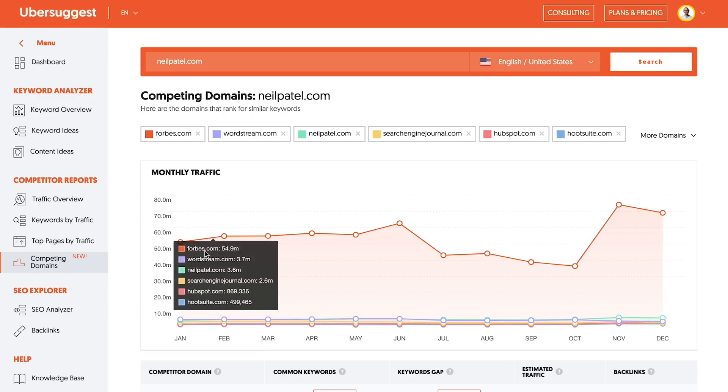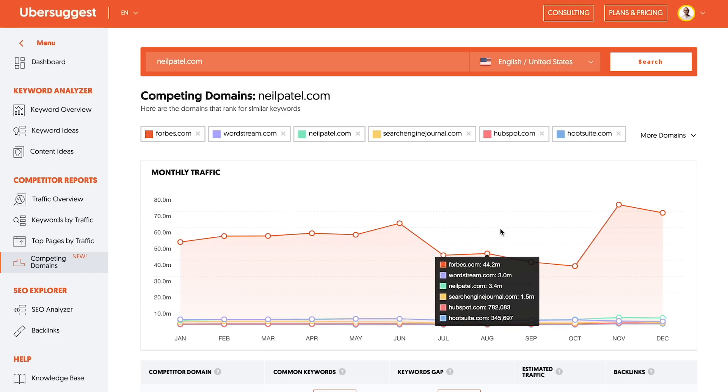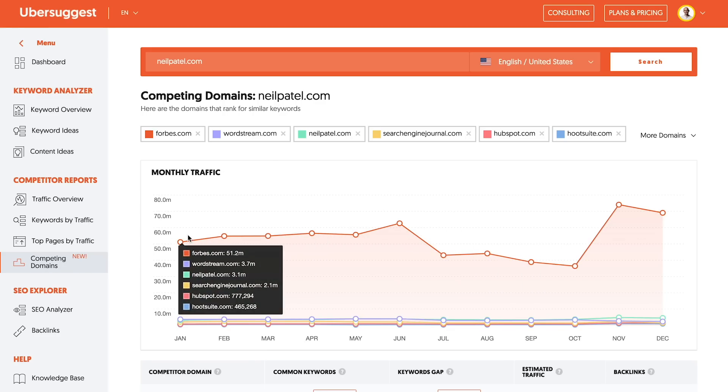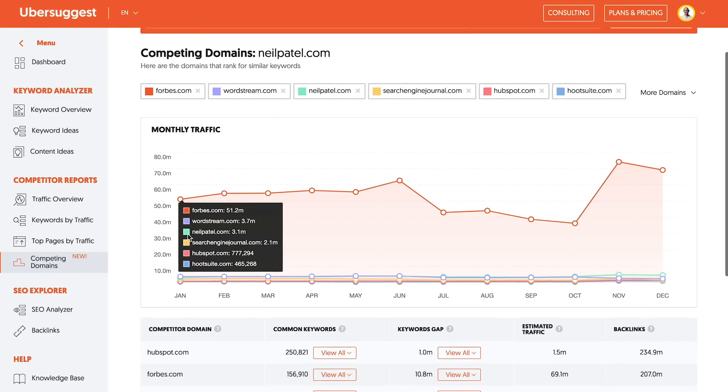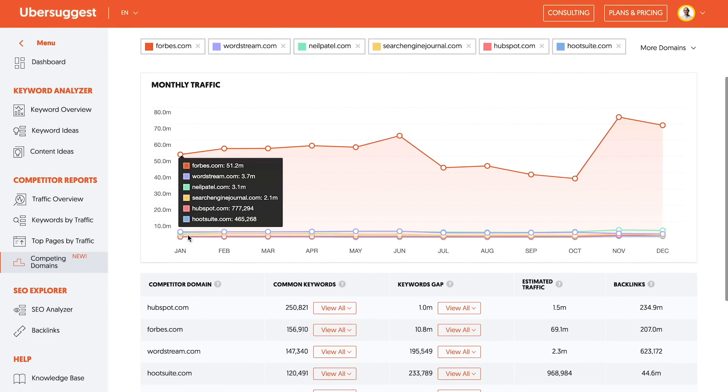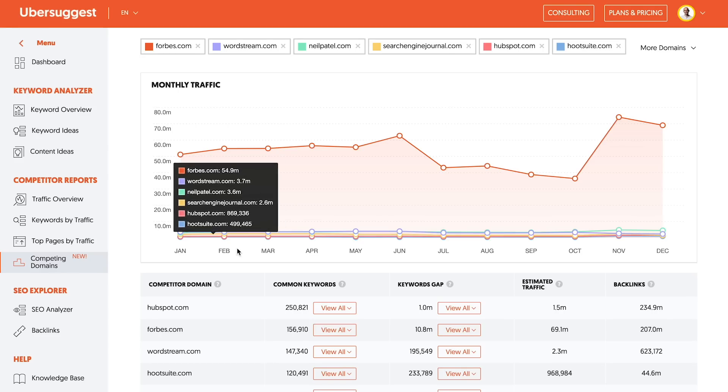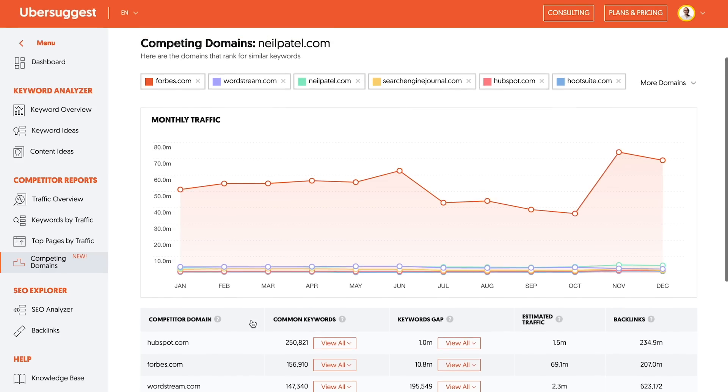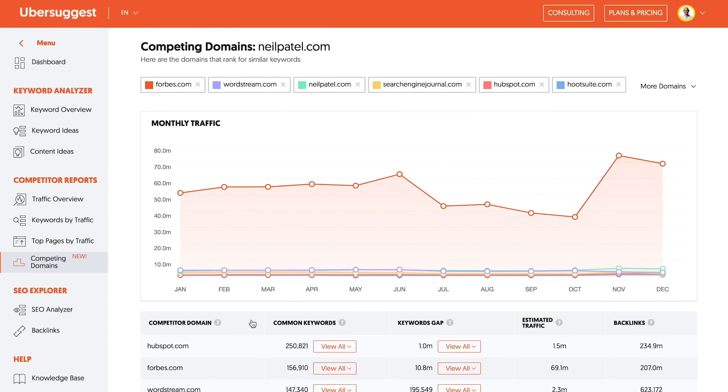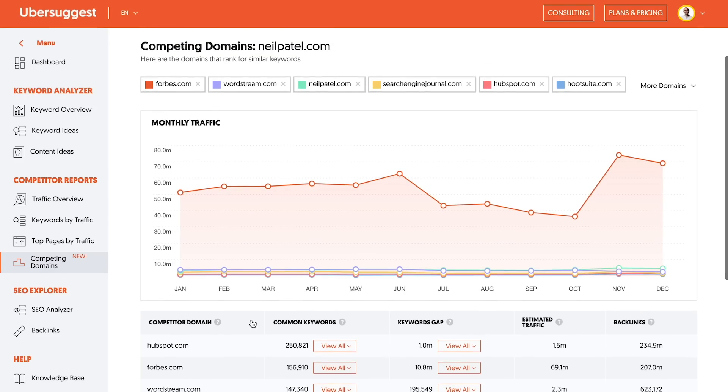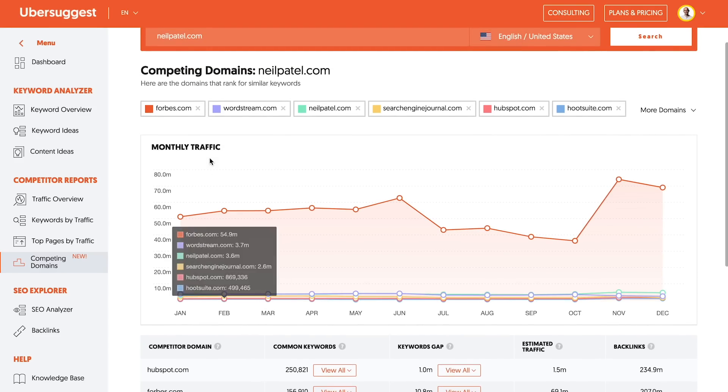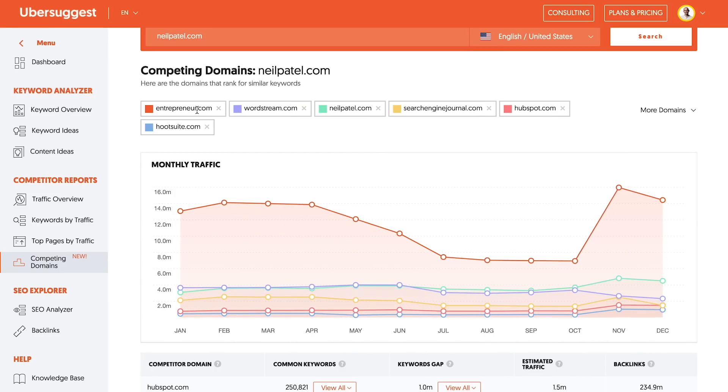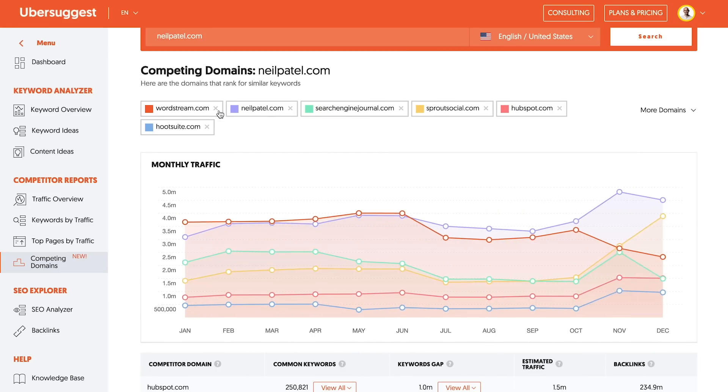This shows you all the similar sites that you're competing with. It's based on overlapping keywords. So the more common keywords you have, the more likely you are to be a competing website. So if you look at this graph here, Forbes, although they have a lot of articles on marketing, I'm going to take them off because they also talk about other stuff. Same with Entrepreneur. And now I have a better list of competing sites.